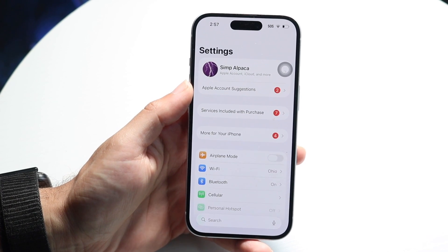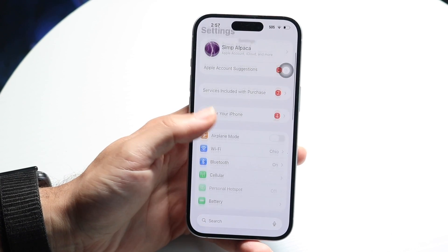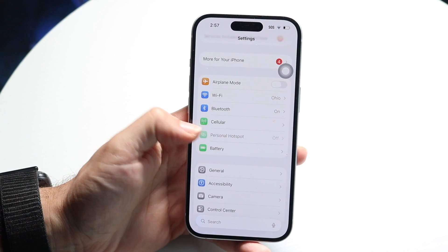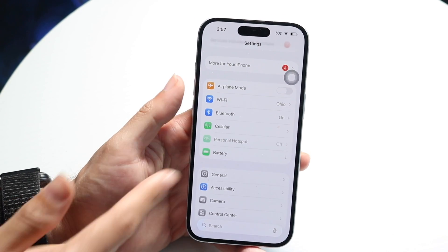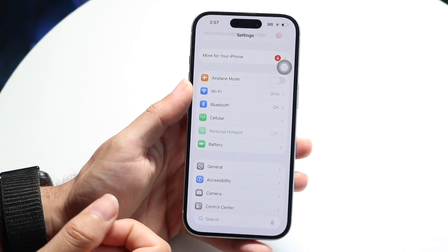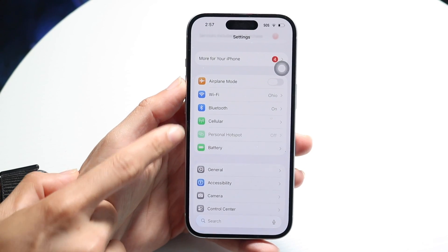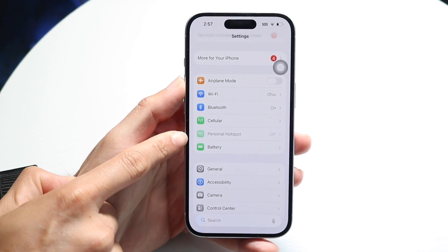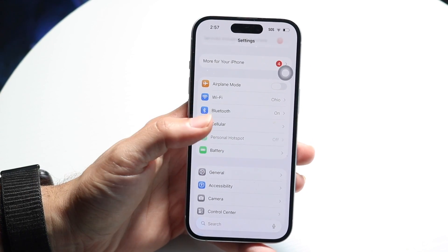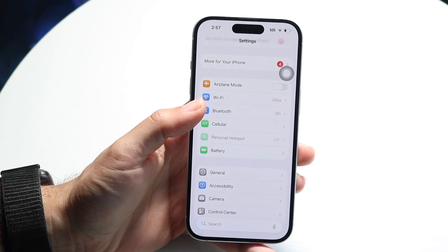Hop right into Settings and then go down into Personal Hotspot and go ahead and turn this on. There's a Personal Hotspot option here — go ahead and tap on it and turn it on.